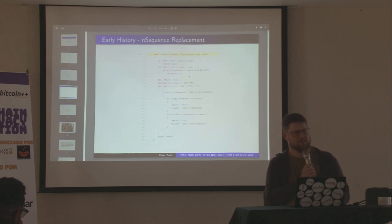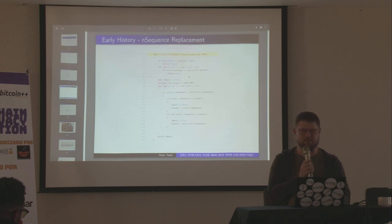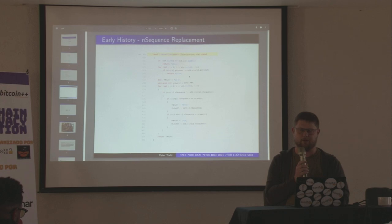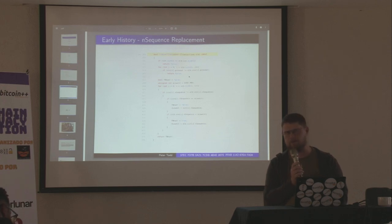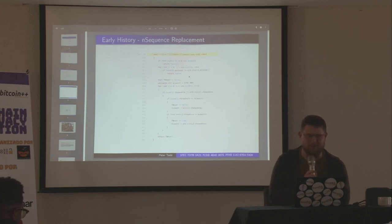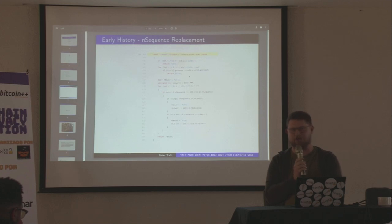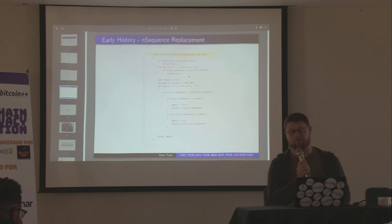It used something called the nSequence field, which we don't really understand quite why it was introduced — it's just a 32-bit number, and it said if the number is bigger, go replace. Being a 32-bit number, you could replace 4 billion times. This was a really bad idea — you could sit there starting at zero and just spam the mempool of all nodes 4 billion times, using up bandwidth for no particular reason.